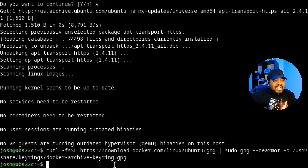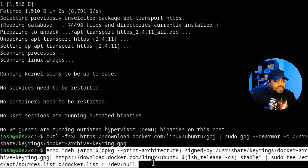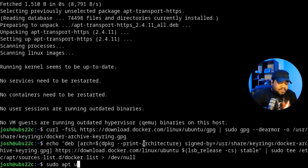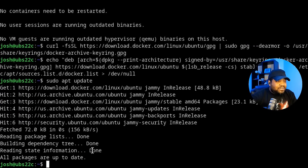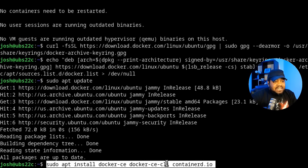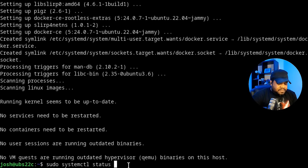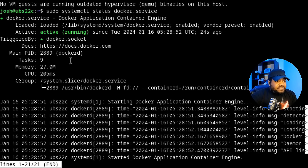I may make a blog post with all these commands so you can copy them out, but you can also just search how to install Docker — there are plenty of tutorials available. After adding the GPG key, we add the Docker repository, then run sudo apt update to refresh the repositories including the new Docker repo. Now we can install Docker CE, Docker CE CLI, and containerd.io. To verify, run: sudo systemctl status docker.service — you can see it's active and running.